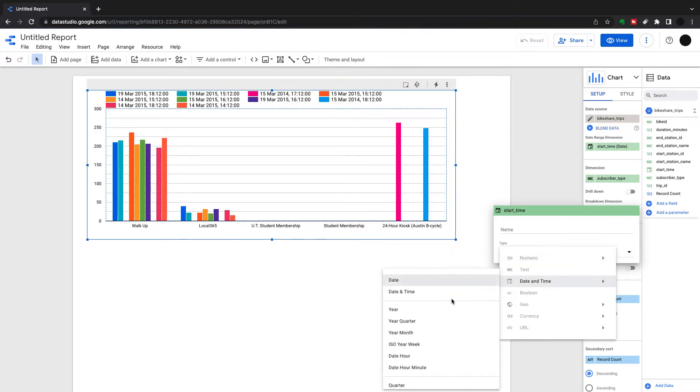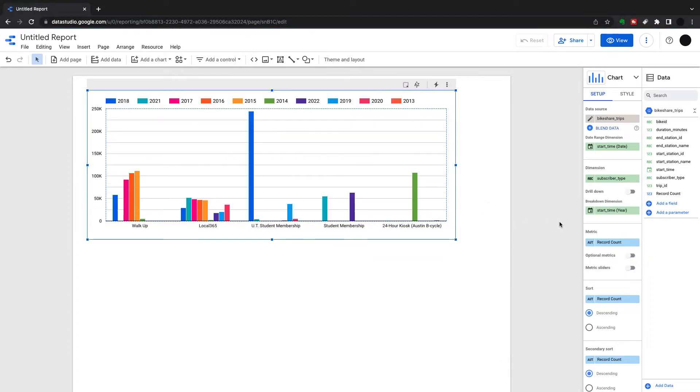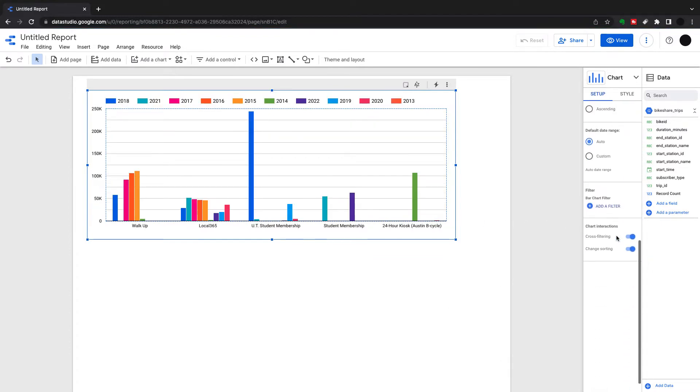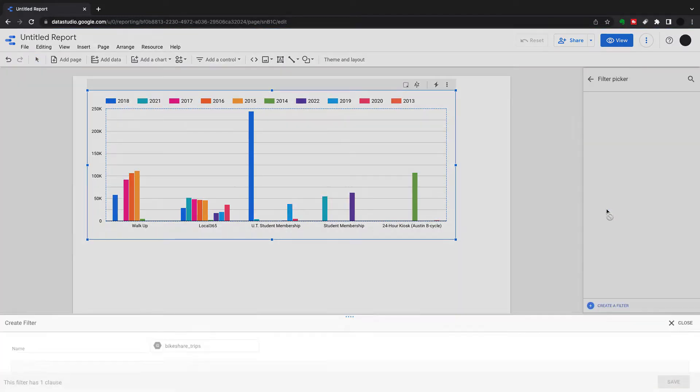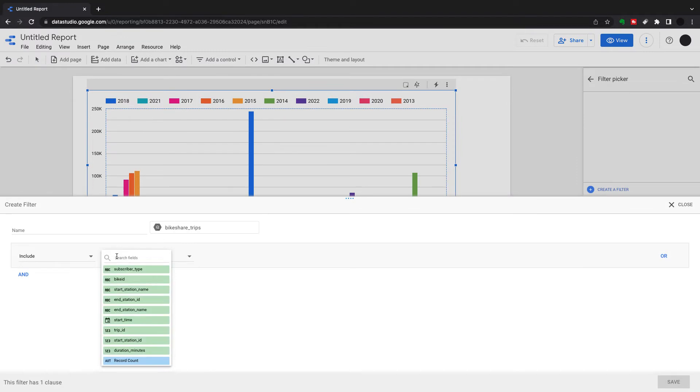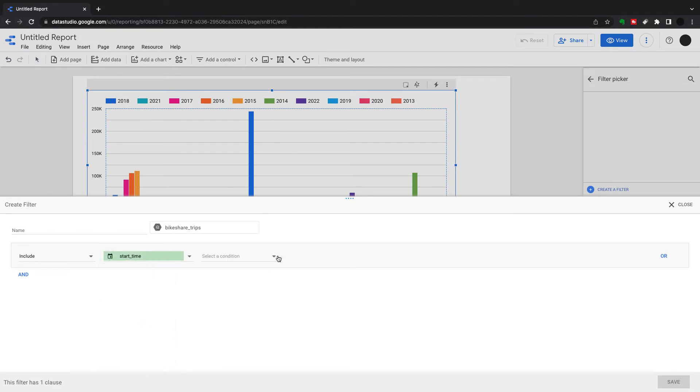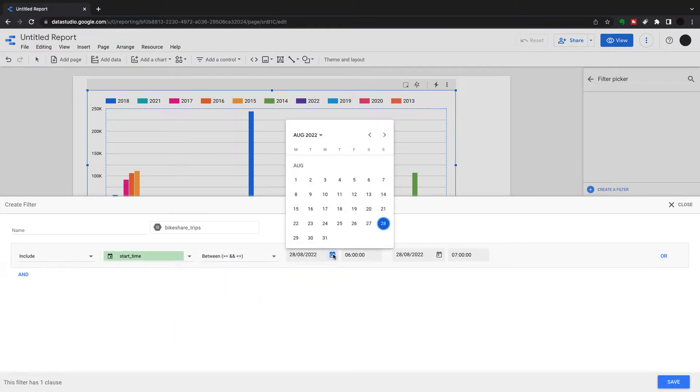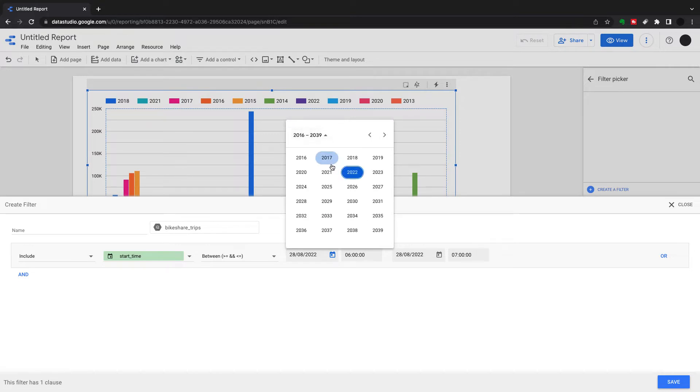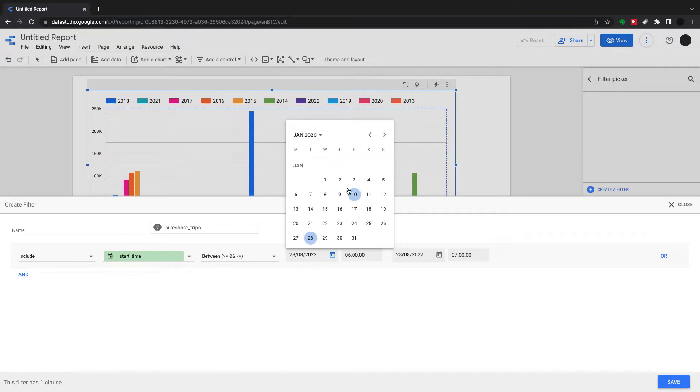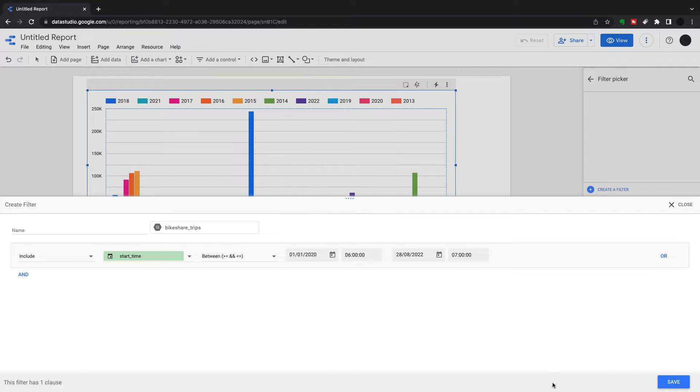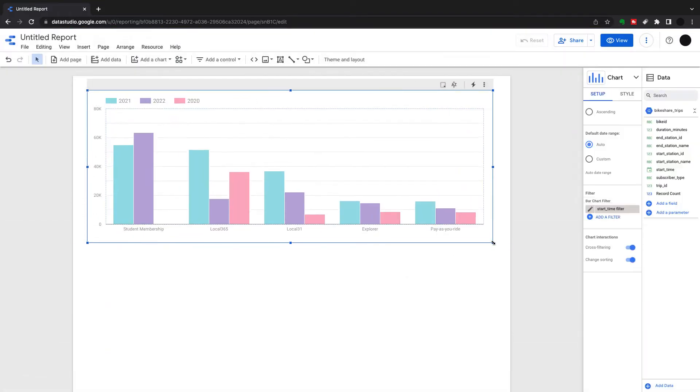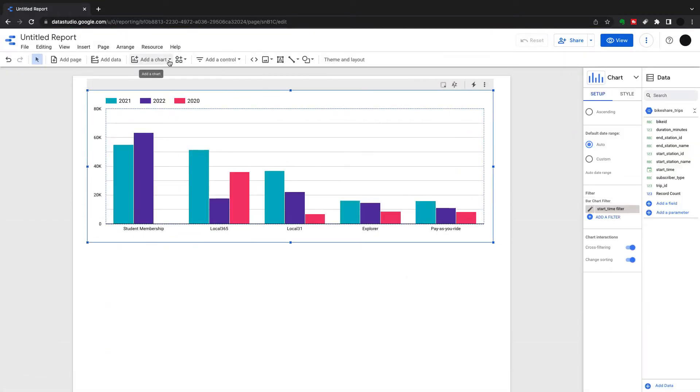I just want to pull the year from this to reduce it down a bit further. Still probably too many in the breakdown dimension, so I'm going to add a filter. I'm going to filter this to start time between the start of 2020 and now, so pretty easy. Now there are probably three bars: 2020, 2021, and 2022.